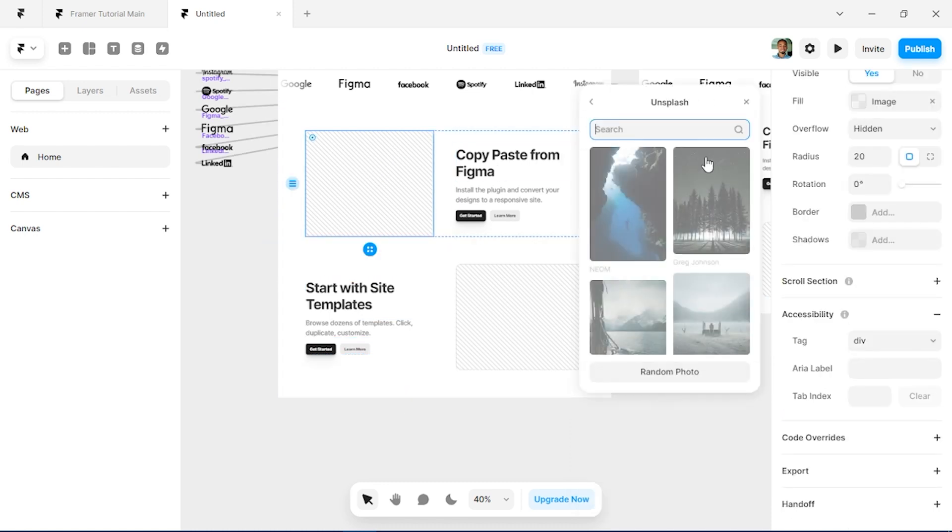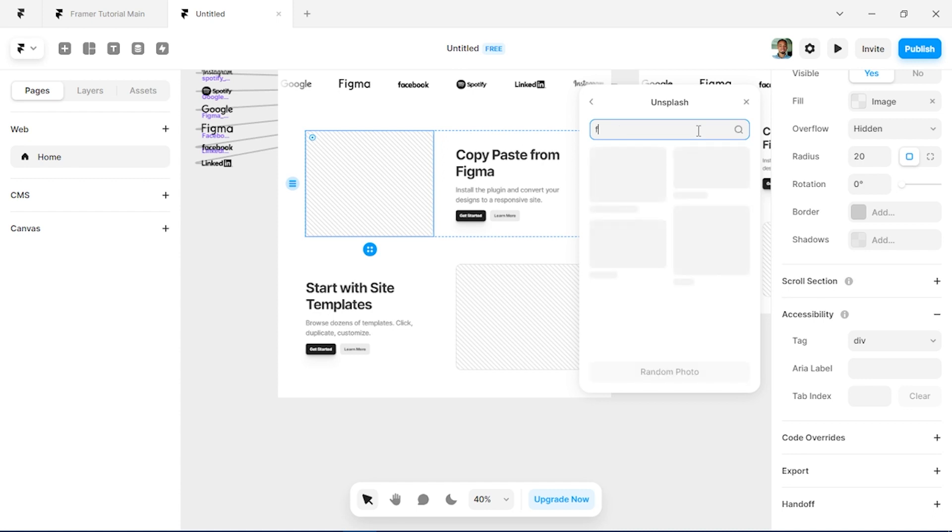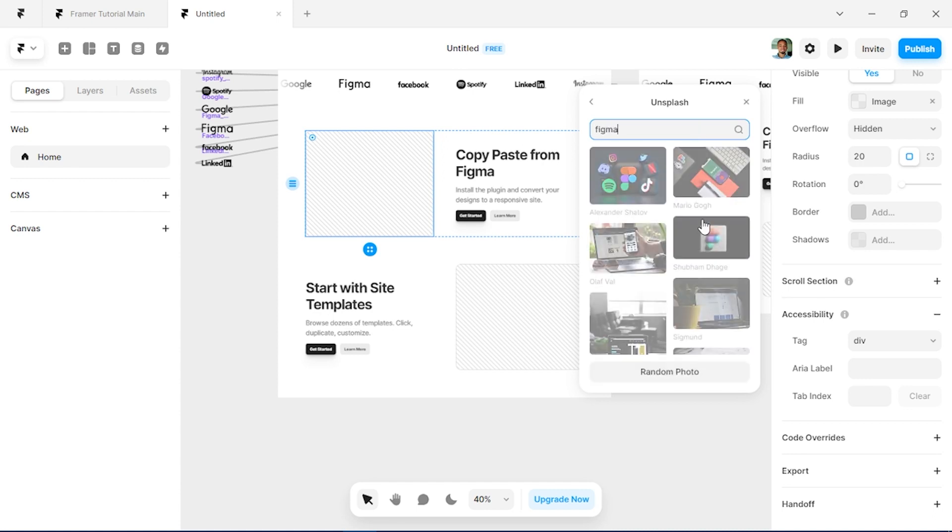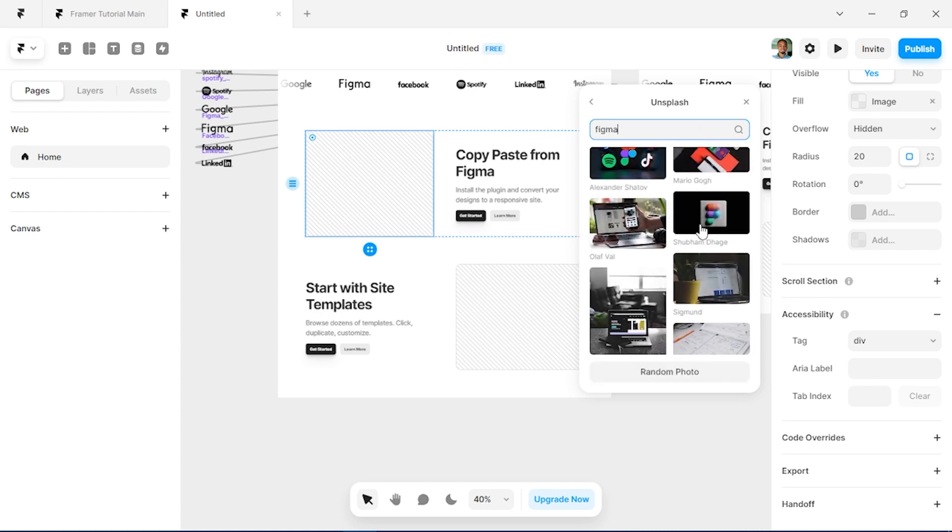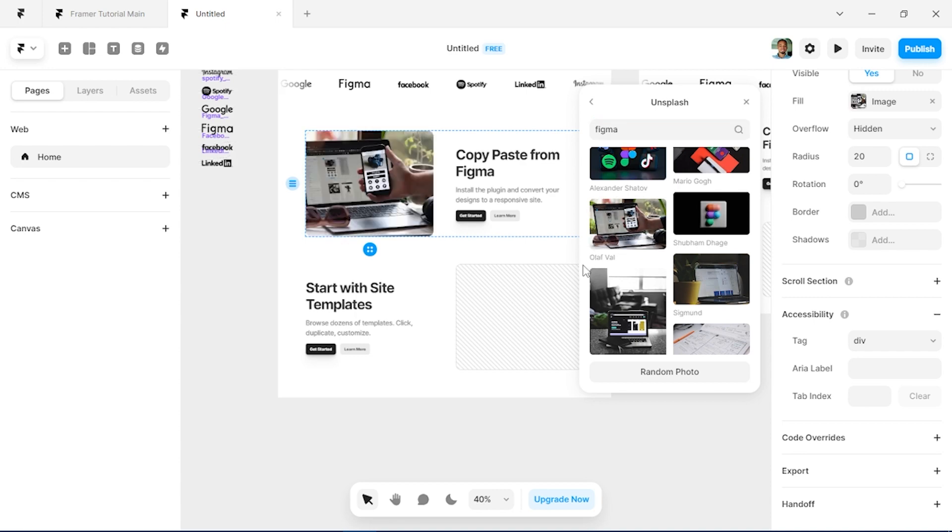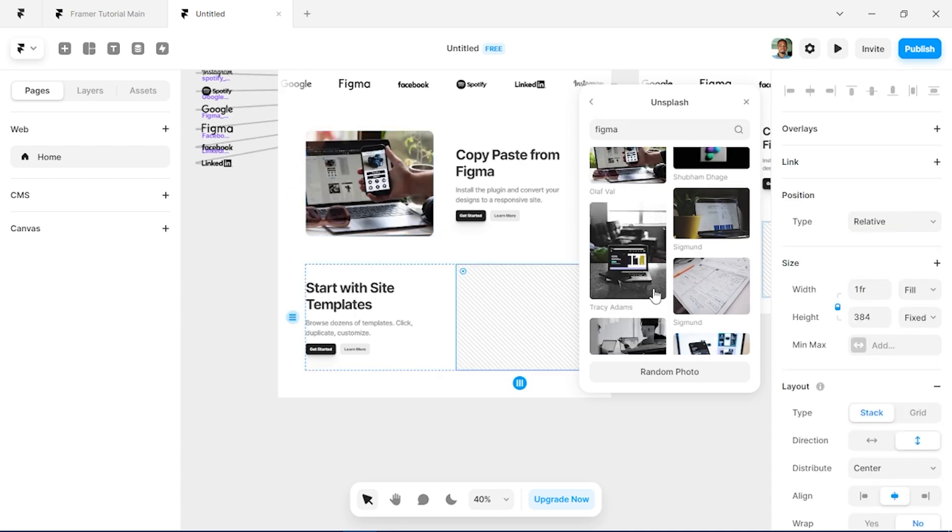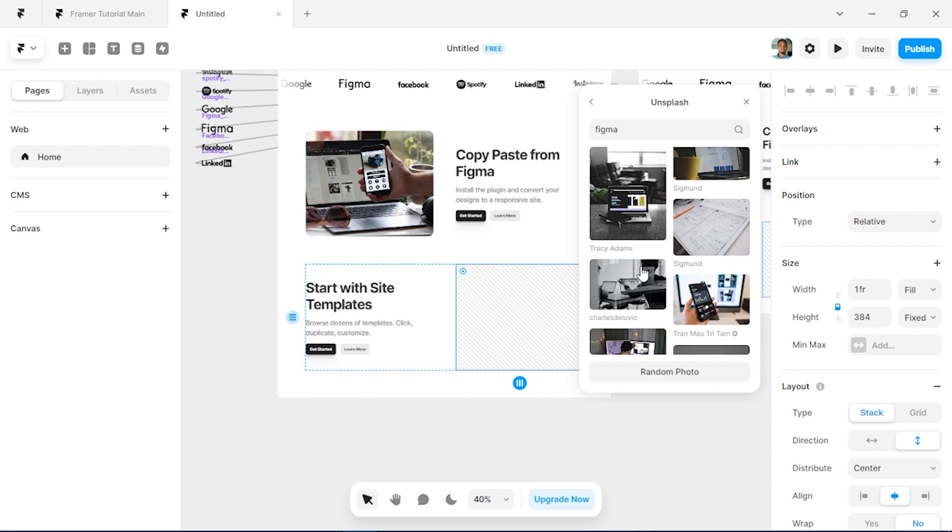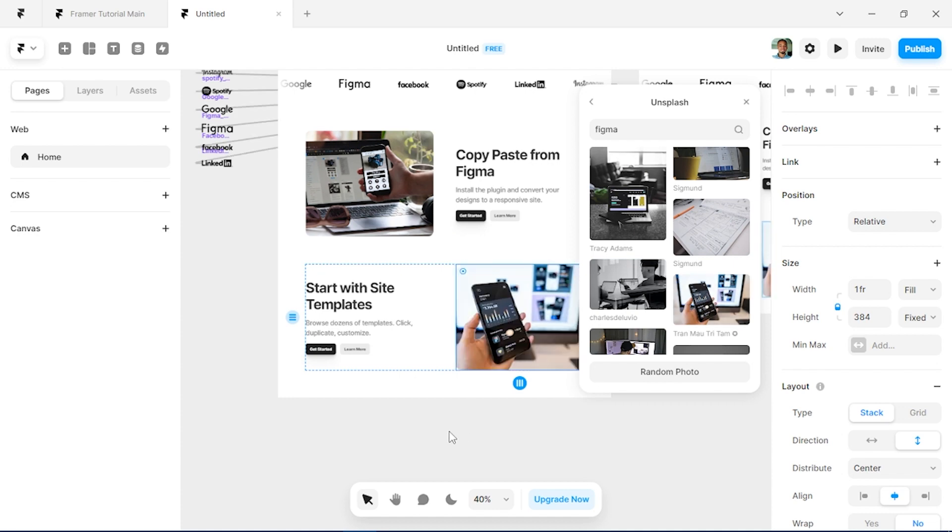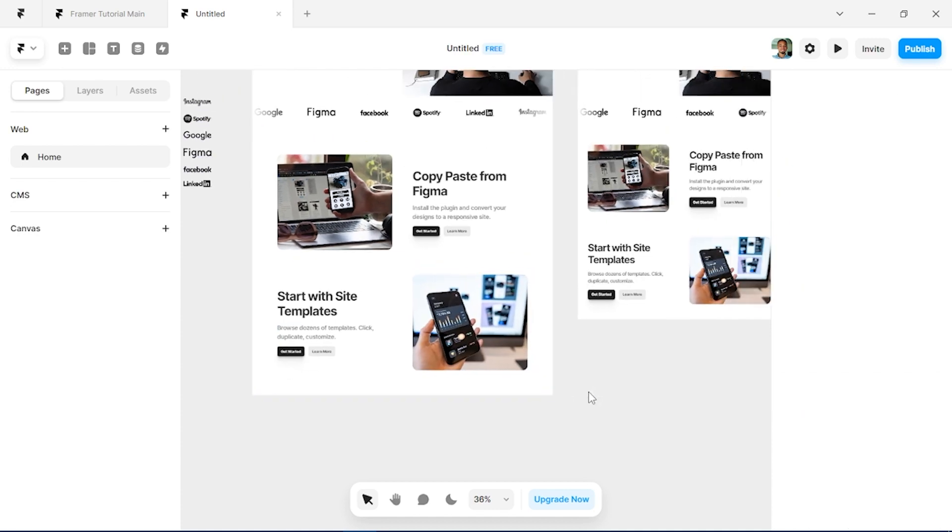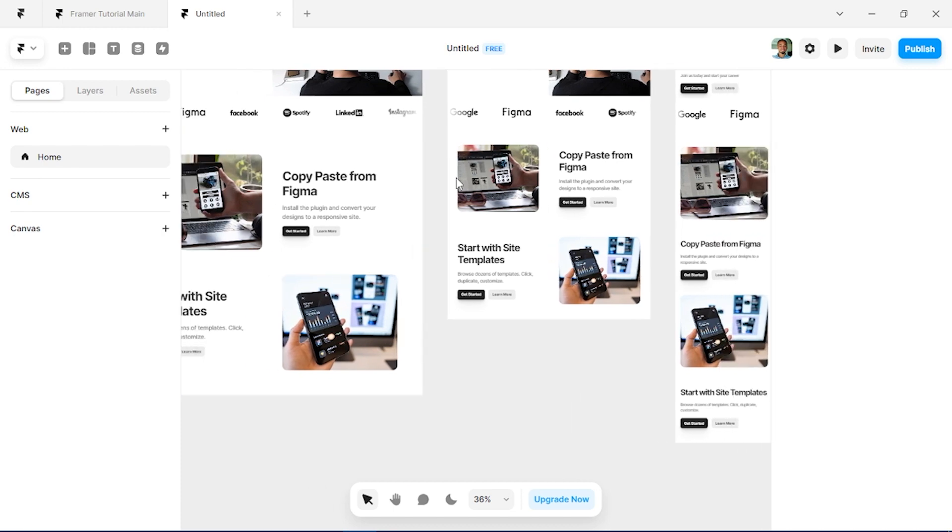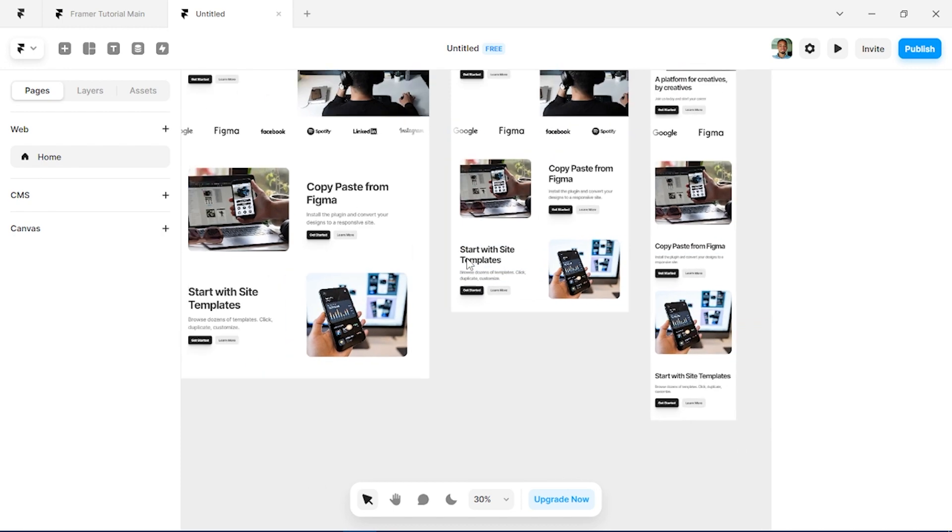So we can just go to Unsplash and search for anything relating to Figma and anything relating to templates or UI design. And our website is forming slowly across board.